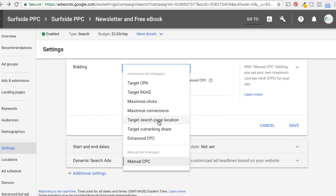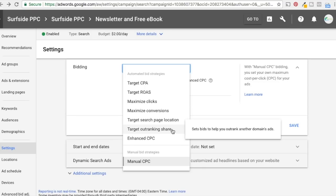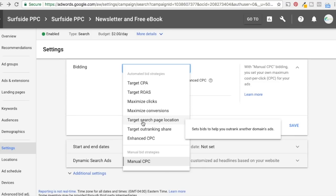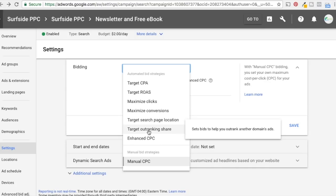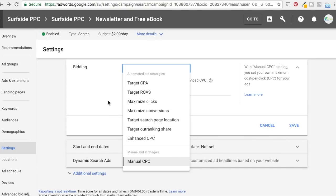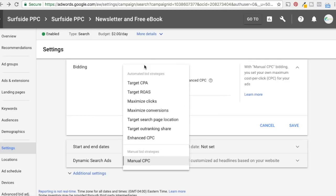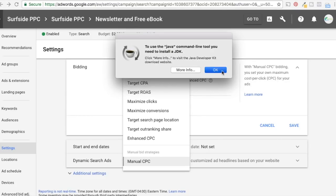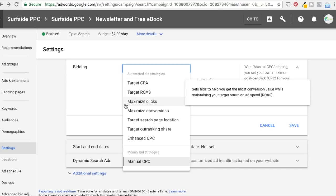Bidding strategies are so important. Target Search Page Location and Target Outranking Share I don't really use — I only recommend them if you're in a highly competitive industry and one of the leaders. For example, if you're Expedia and you want to outrank Booking.com, Target Outranking Share makes sense. You really want to test different bidding strategies and ultimately get to Target CPA or Target Return on Ad Spend.